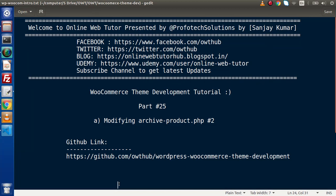Hello guys, welcome to Online Web Tutor. I am Sanjay. We are learning WooCommerce Theme Development Tutorial. This is our part number 25. Inside this video session, we are going to modify archive-product.php and this is the second video of that. This time we are going to modify archive-product.php by means of action hooks.